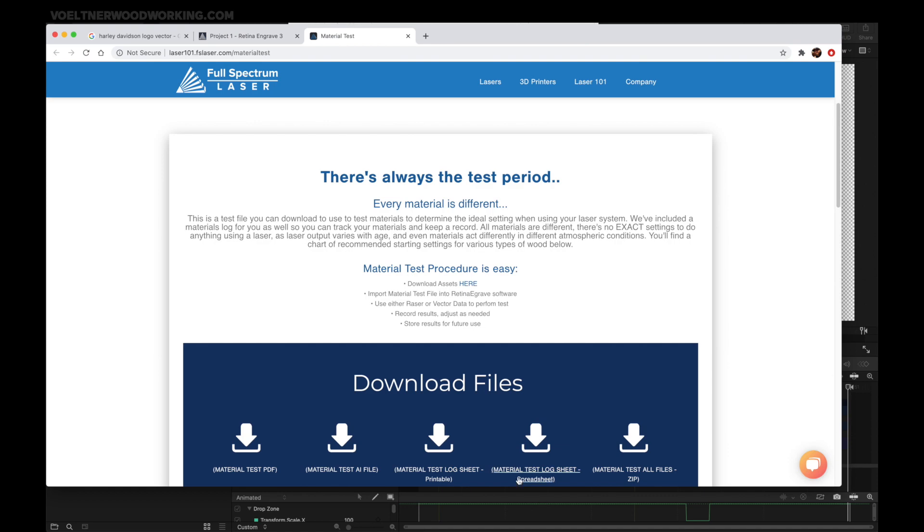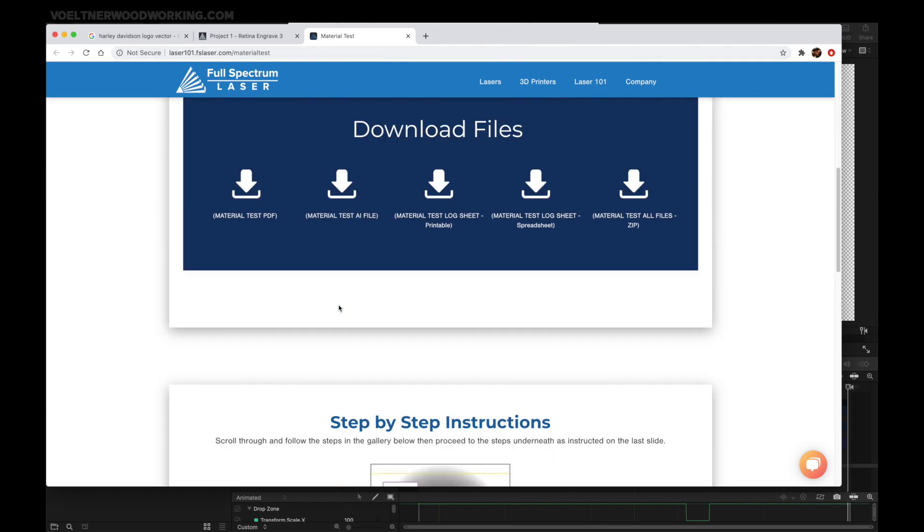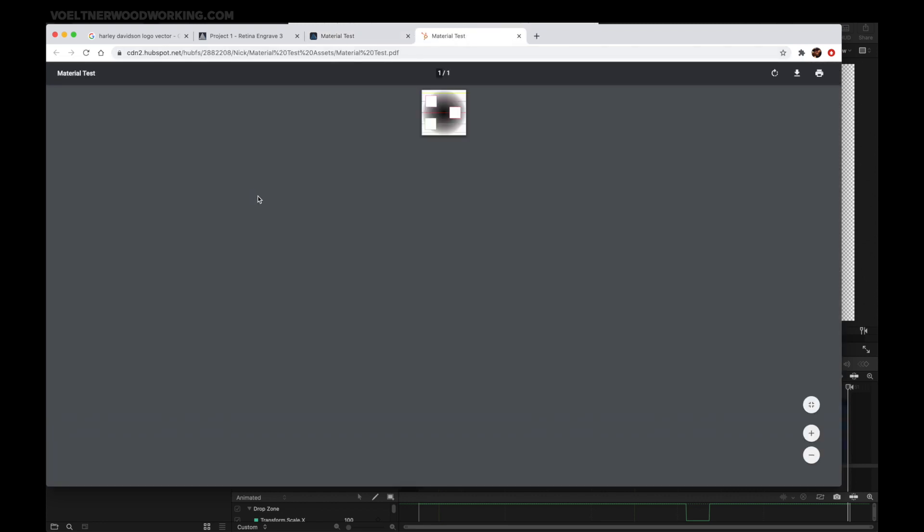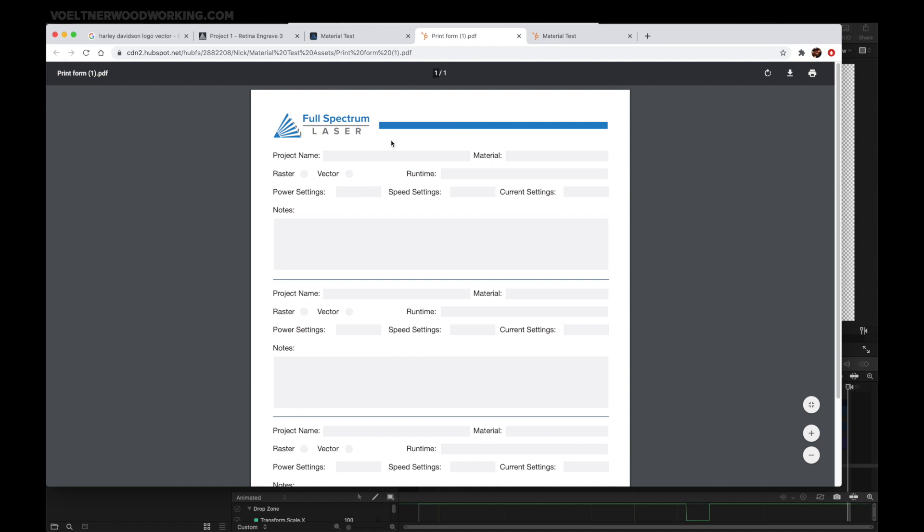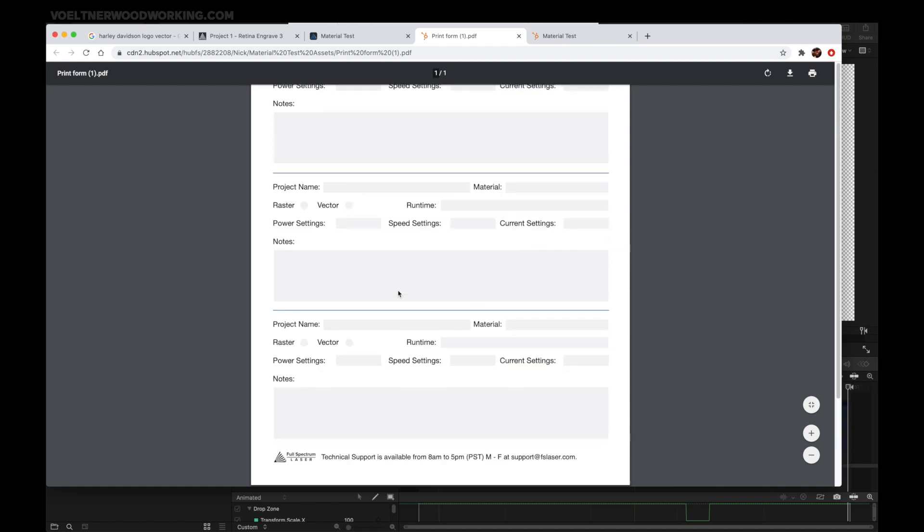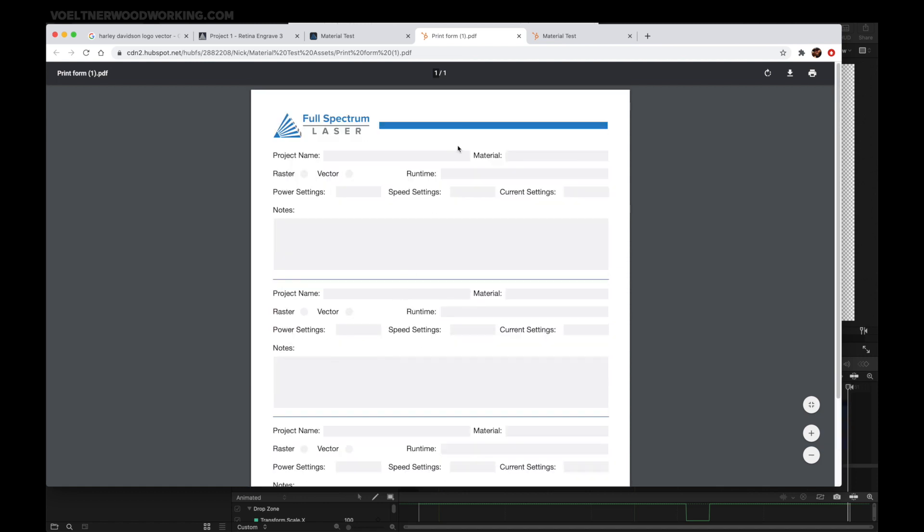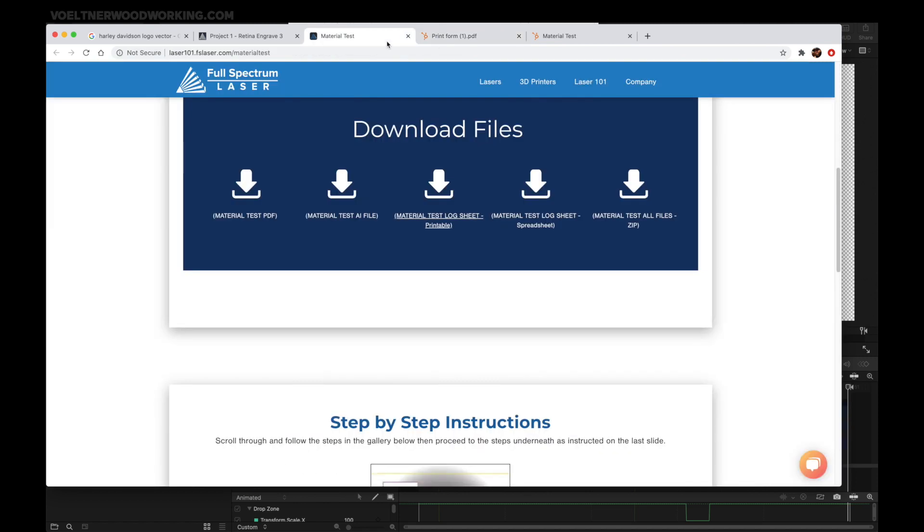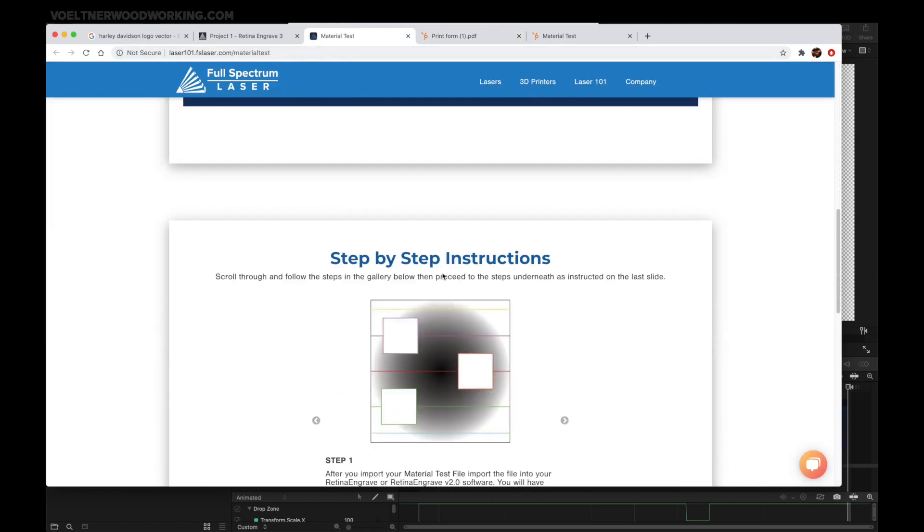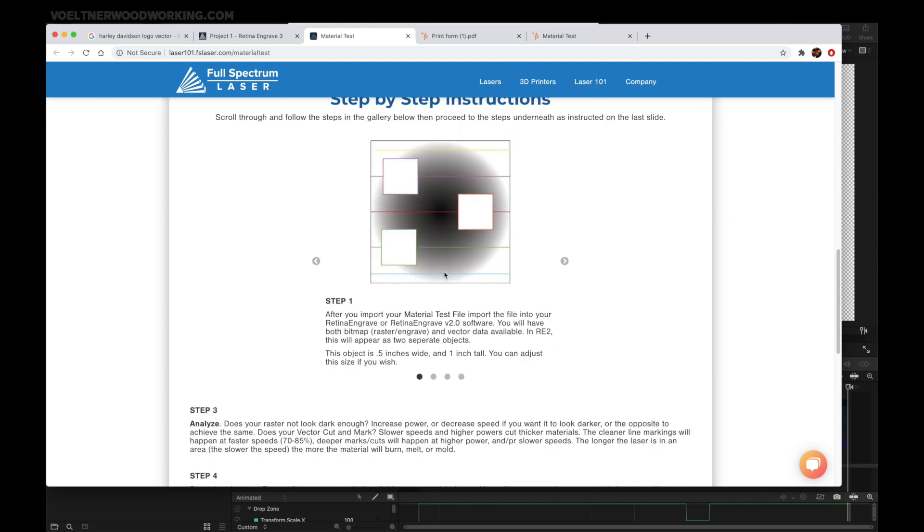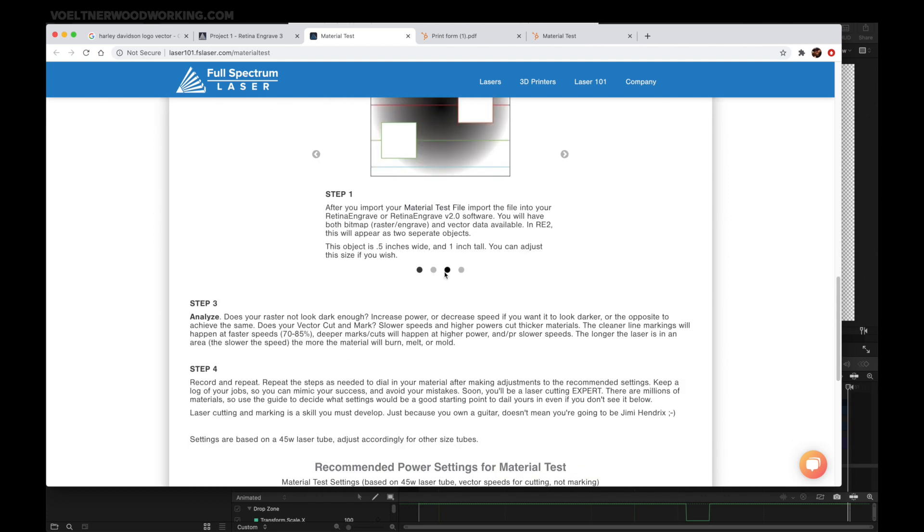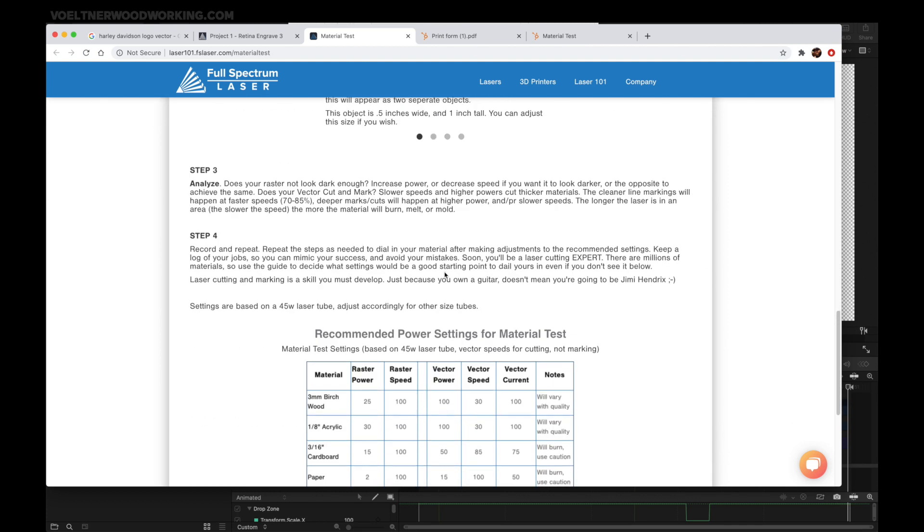If you're unsure of the settings for your particular laser, go to laser101.fslaser.com/materialtest. There you'll see a series of files that you can download and run on your machine. You can also track these as your material changes. They've also provided step-by-step instructions.